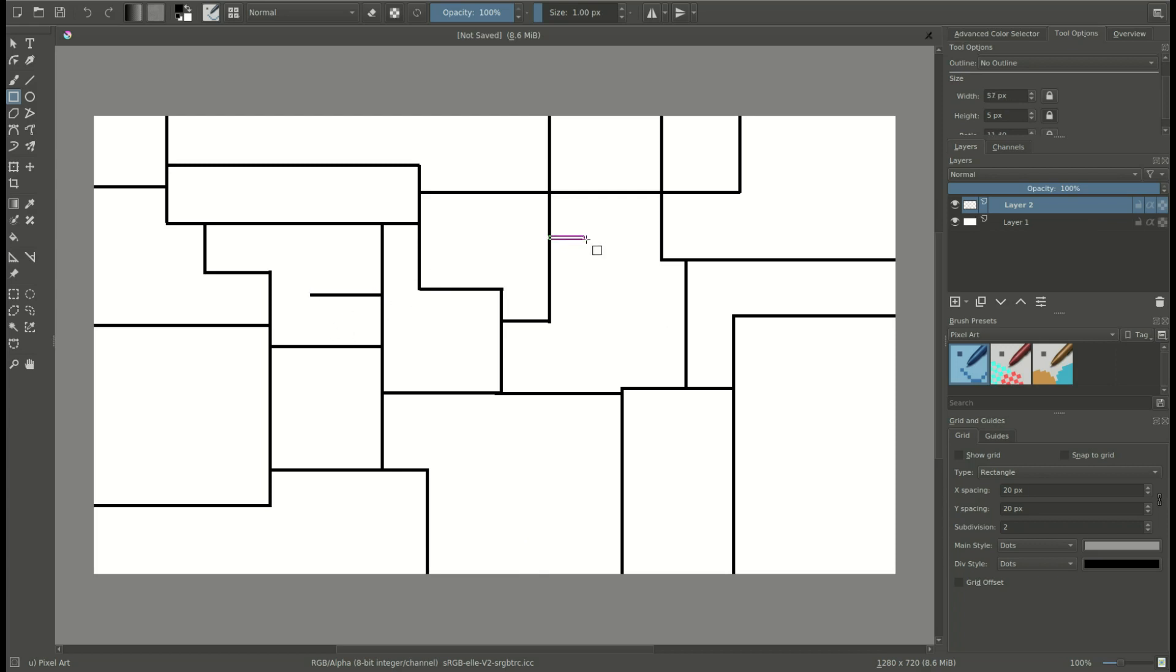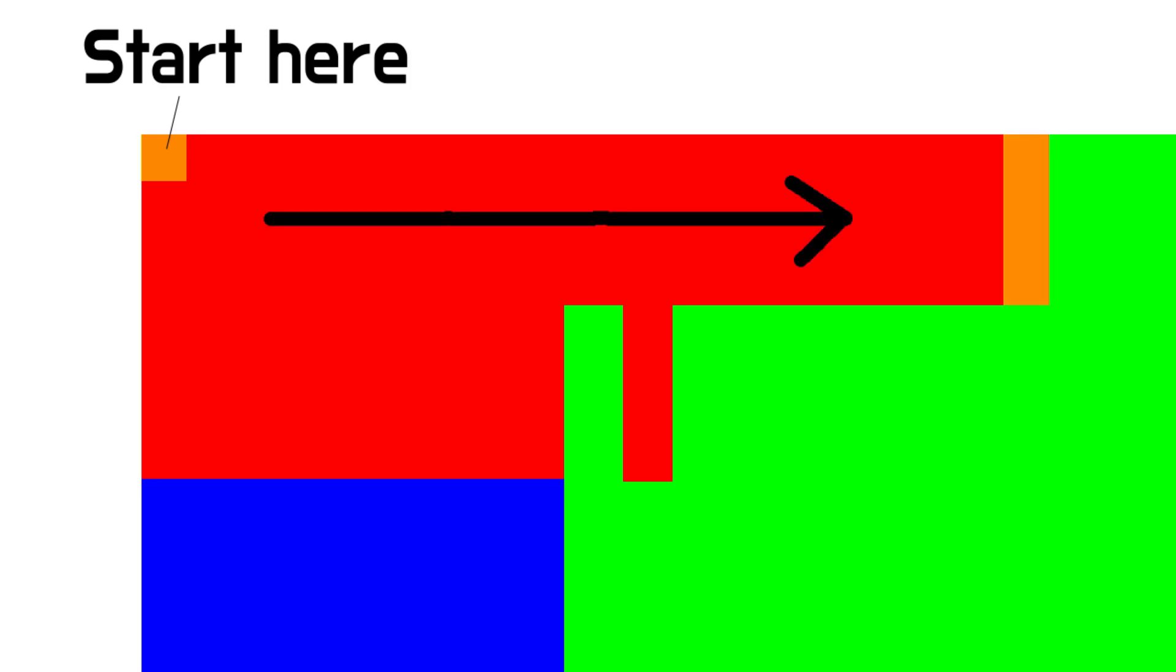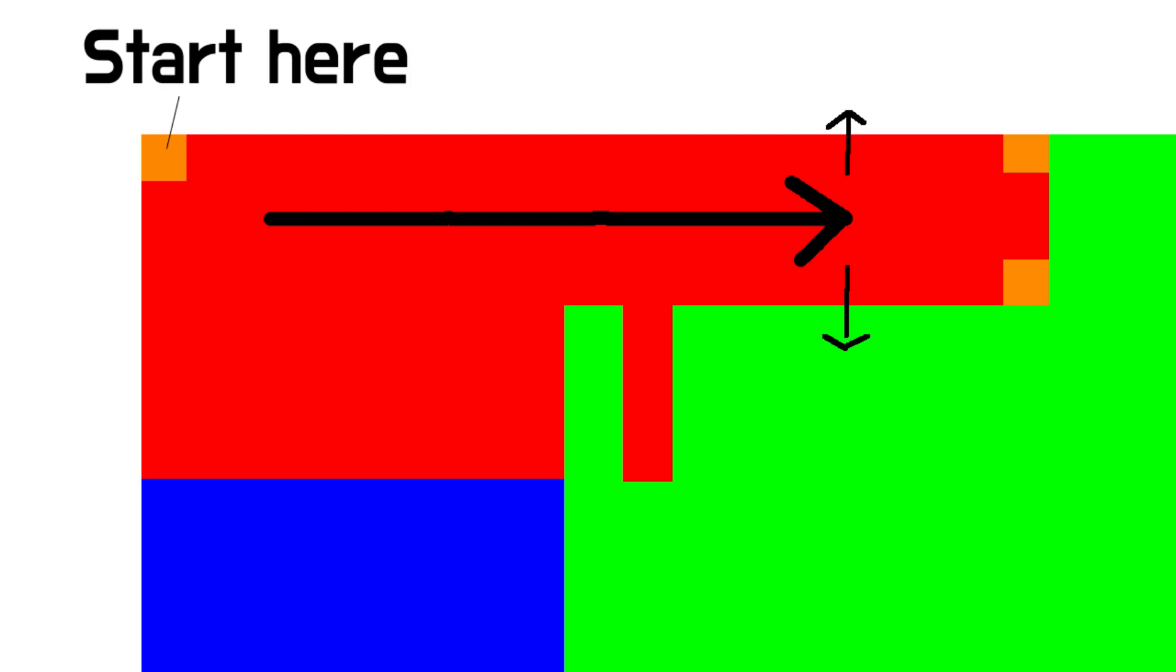The direction pointer basically tells you in which direction you're going to look to grab the next block in your execution. And you start automatically in like the upper left corner of your program. And the direction pointer is facing right to start out with. Now the codel chooser, you can think of there are two arrows on either side of the direction pointer arrow. And I'll have a graphic on the screen here because it's kind of hard to visualize.